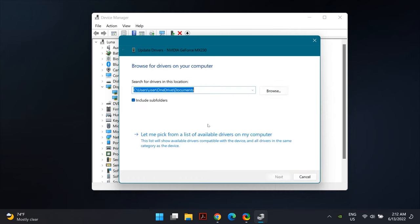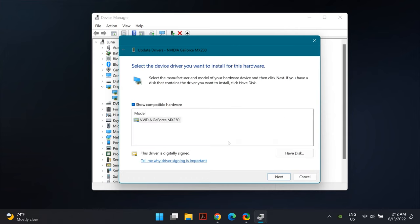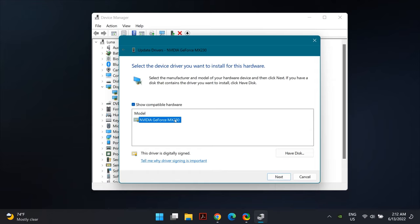If it did not fix the problem, go back to Device Manager, right-click the display adapter driver, choose 'Update Driver,' and this time choose 'Browse my computer for drivers,' then 'Let me pick from a list of available drivers on my computer.' Select the driver you want to install — generally it is the pre-selected option at the top of the list.